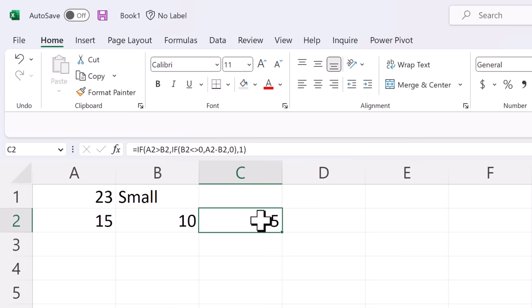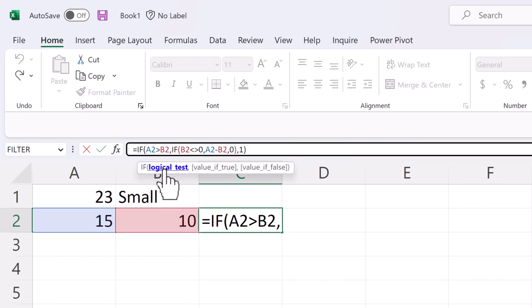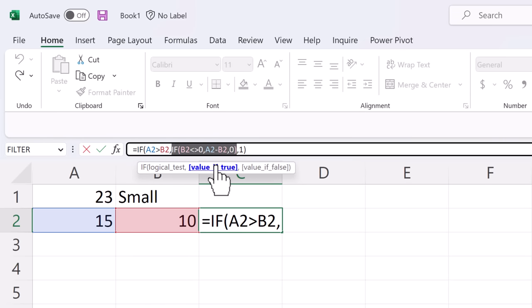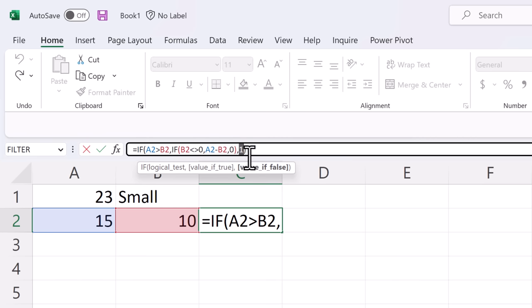Now let's take a formula a little more complex with multiple logical tests. We can click on it. Show the logical test. It looks at if A2 is greater than B2. If that's true then it does this other sub-formula and if it's false it does one.